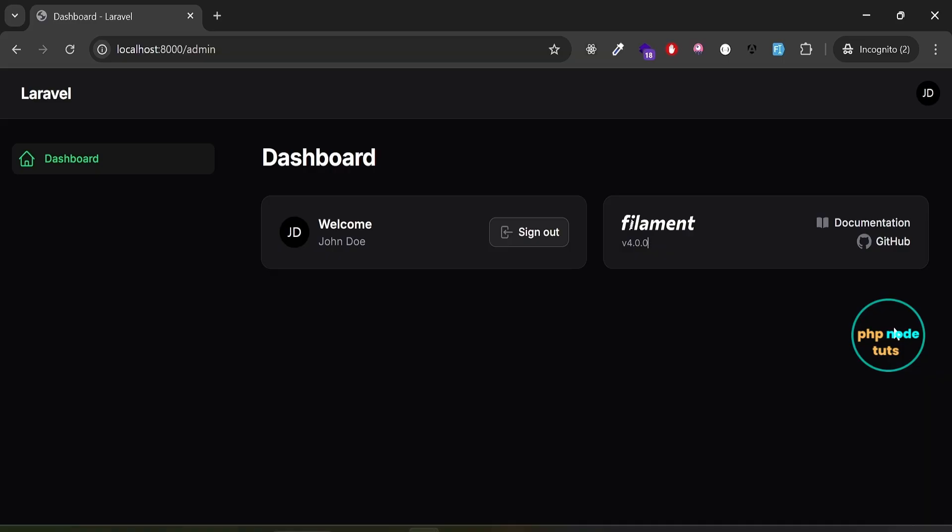So, here's my filament dashboard. As you can see, by default, filament shows two widgets: the account info widget and the filament info widget.